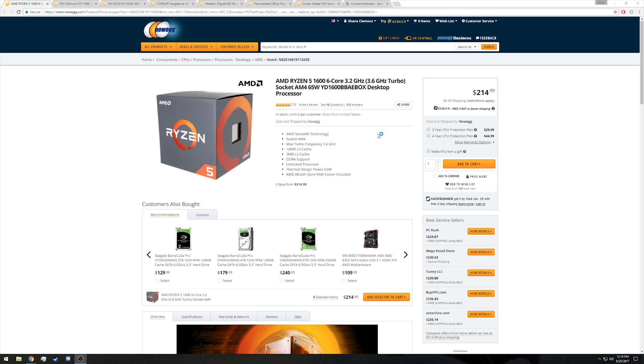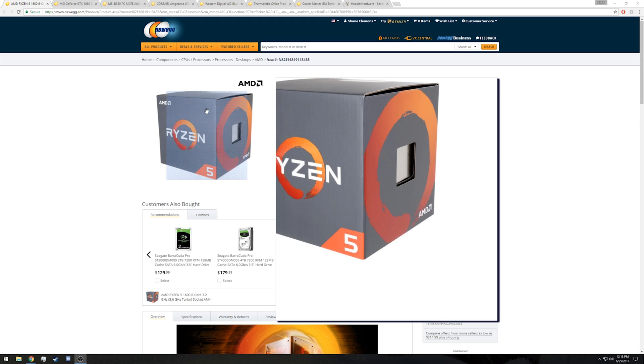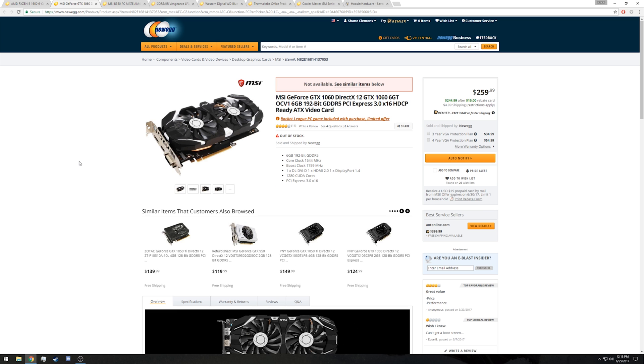But the other thing I like about the Ryzen 5 1600 is it does come with that Wraith Spire cooler, which is actually a fairly solid stock cooler and will save us quite a bit of money by not having to buy an aftermarket or a third-party cooler. Any gaming performance we lost by using a Ryzen processor over an Intel processor for this build, we gain right back and then some compared to the 7640x build.